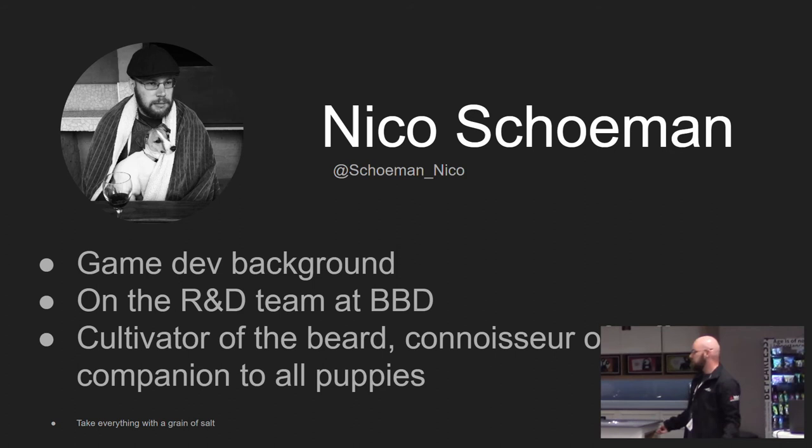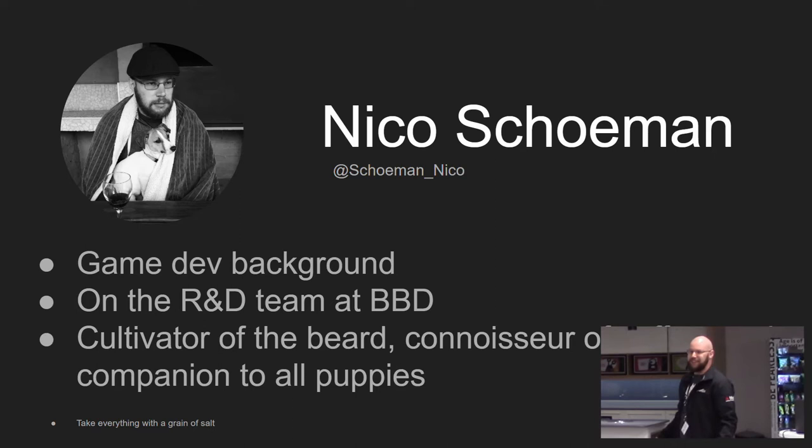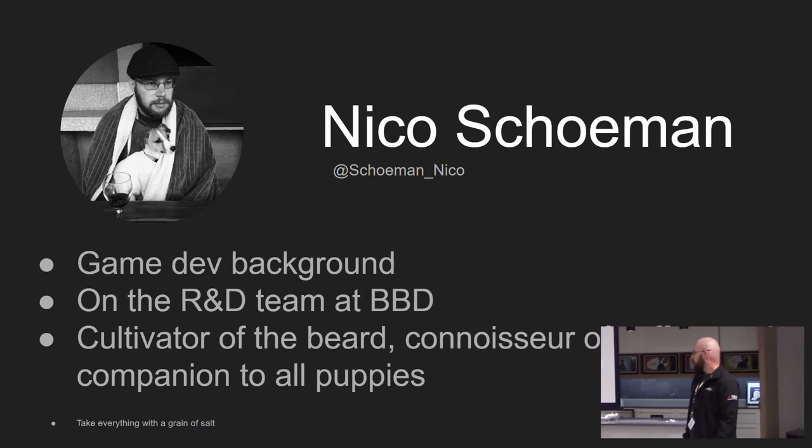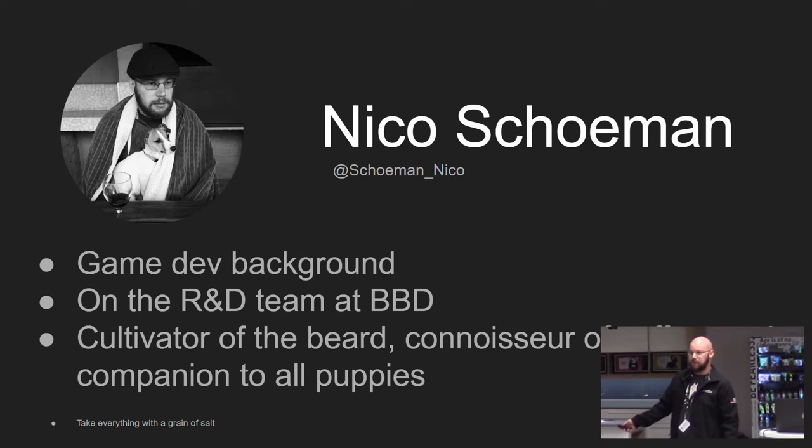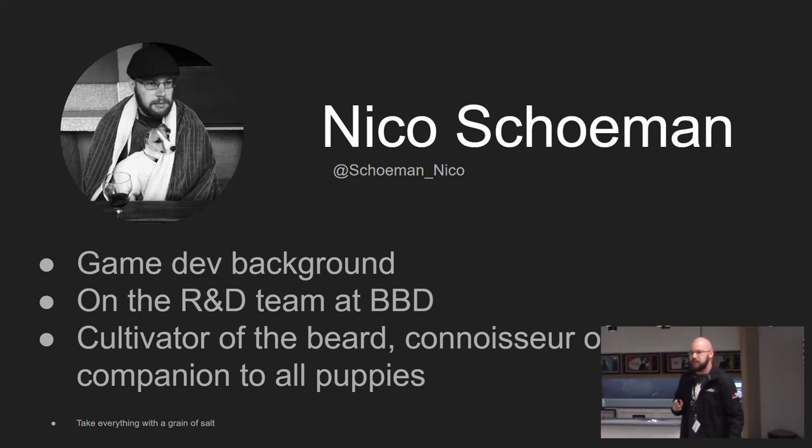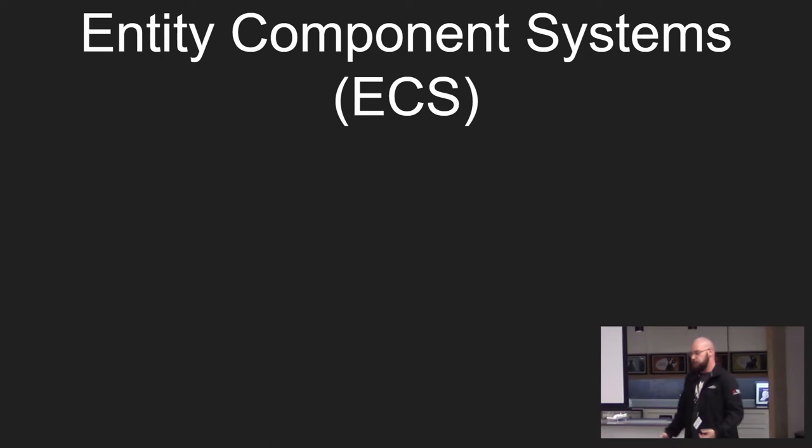Hello everyone, I am Niku and I come from the land of game dev. I'm also currently on the R&D team here at BBD and I'm a cultivator of the beard, also a connoisseur of good coffee and a companion to all puppies. You should take everything I say with a grain of salt.